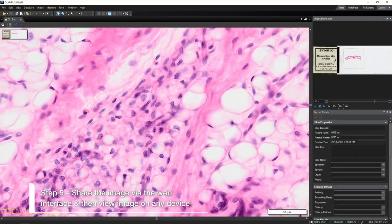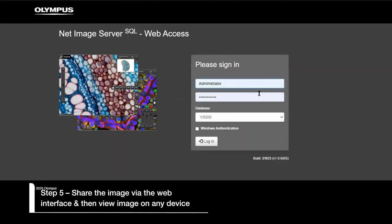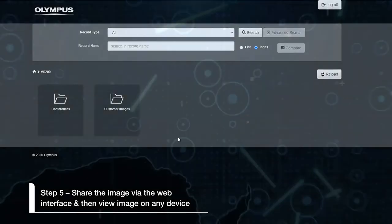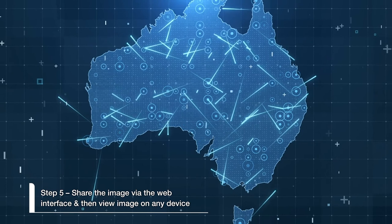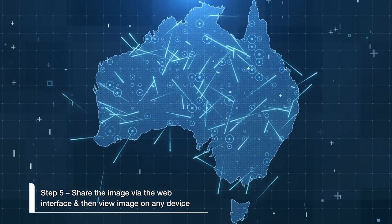Step 5. View the hyperlink using any device.